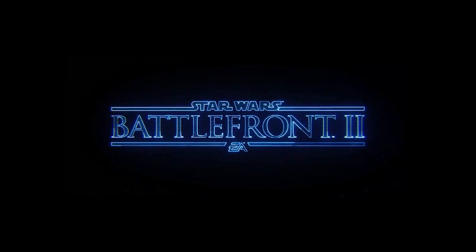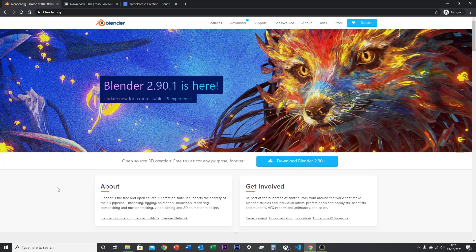Hey guys, today I'm going to show you how to extract models from Battlefront 2. First, you want to head over to blender.org and download Blender — it's free, so go ahead and download that.